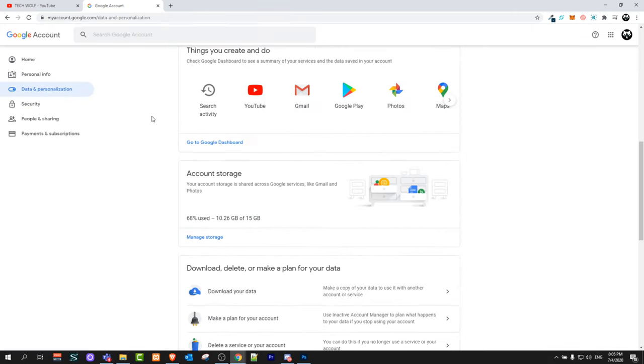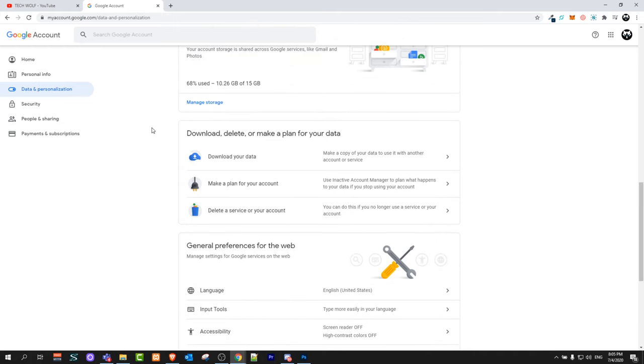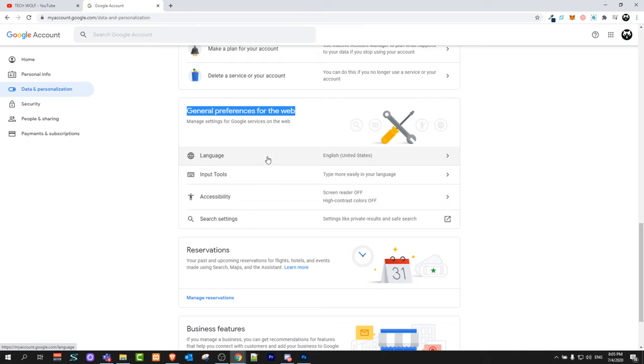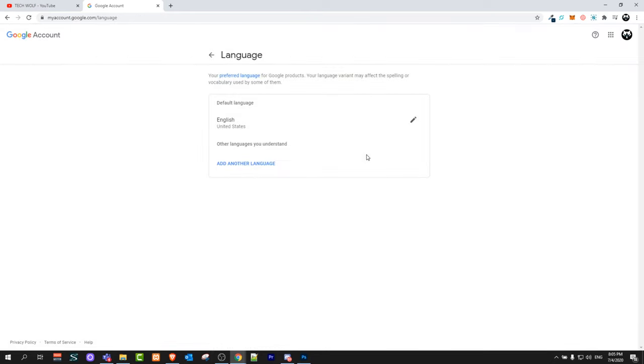There you will see the first option which is 'Language'. Just click on it and you will be able to change your language here.